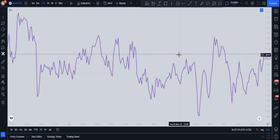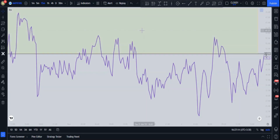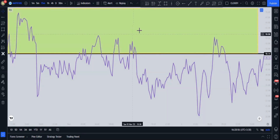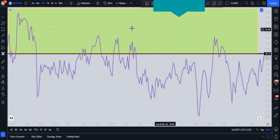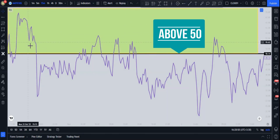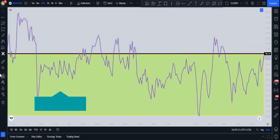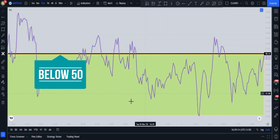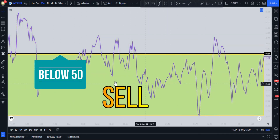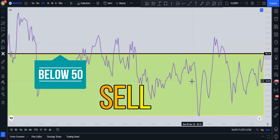Here's how we use the RSI in our setup: whenever the RSI is above the 50 line, only buy signals are valid. Whenever the RSI is below the 50 line, only sell signals are valid.